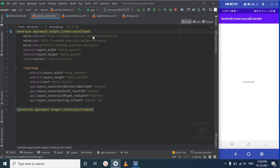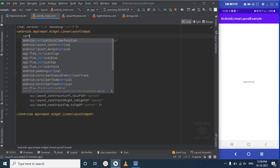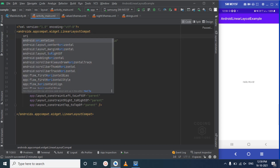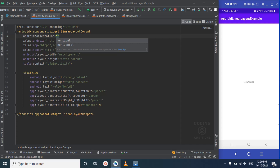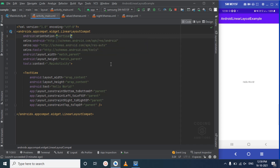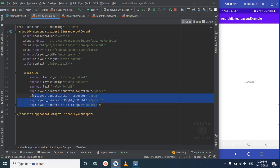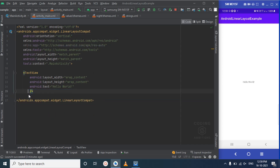For the login screen, if we want to arrange elements one below another, we will use orientation as vertical. Setting orientation is the must-have part in LinearLayout. This is the 'Hello World' text — let's first remove the constraints from the ConstraintLayout.